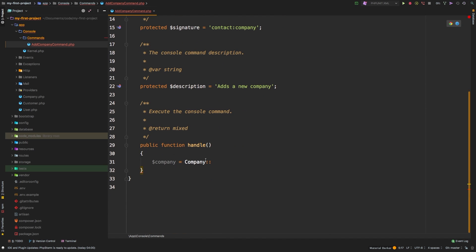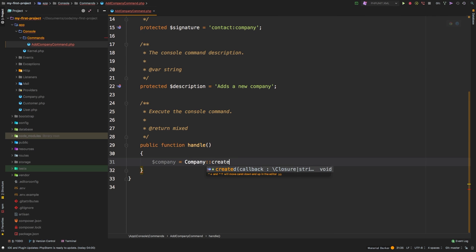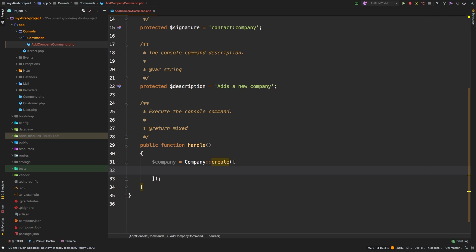Otherwise, you get a company class not found. And then we can run create. And to create, we can pass some arguments.